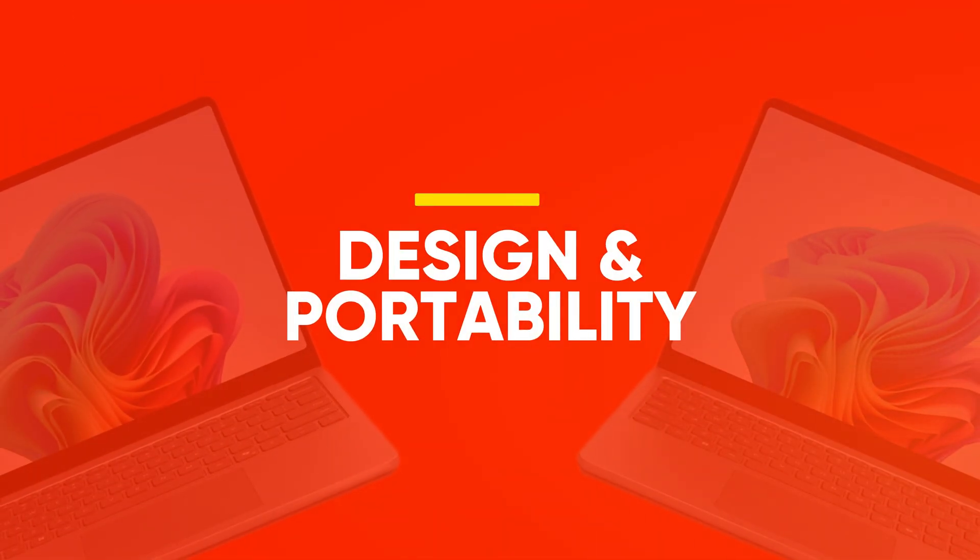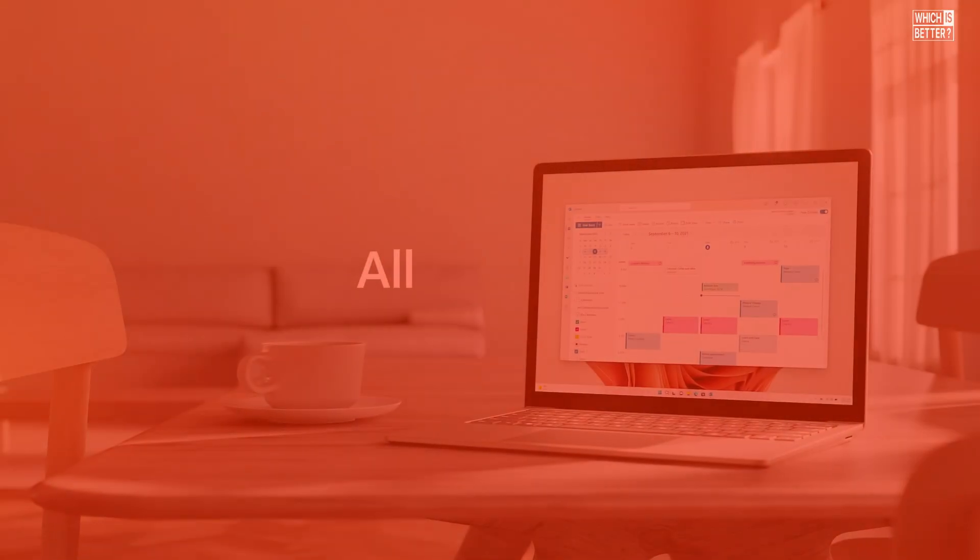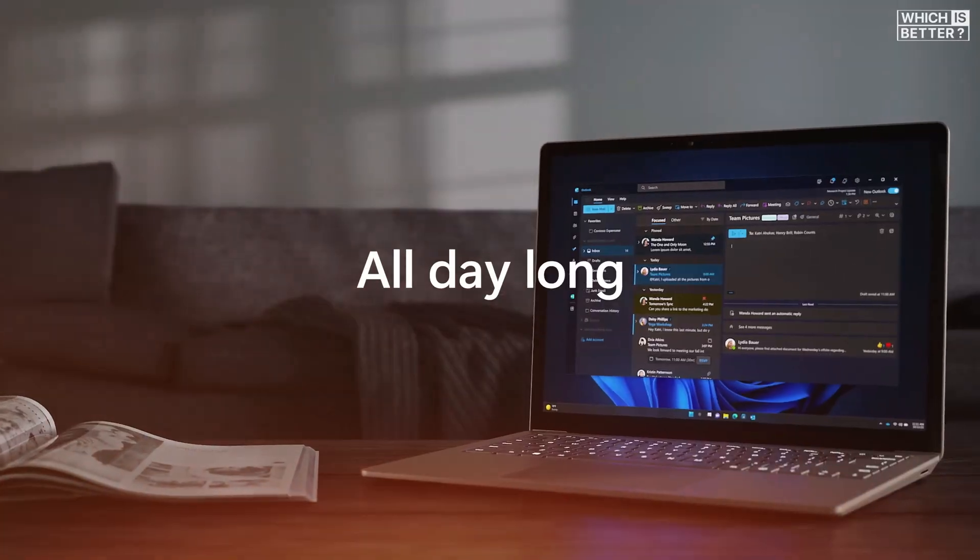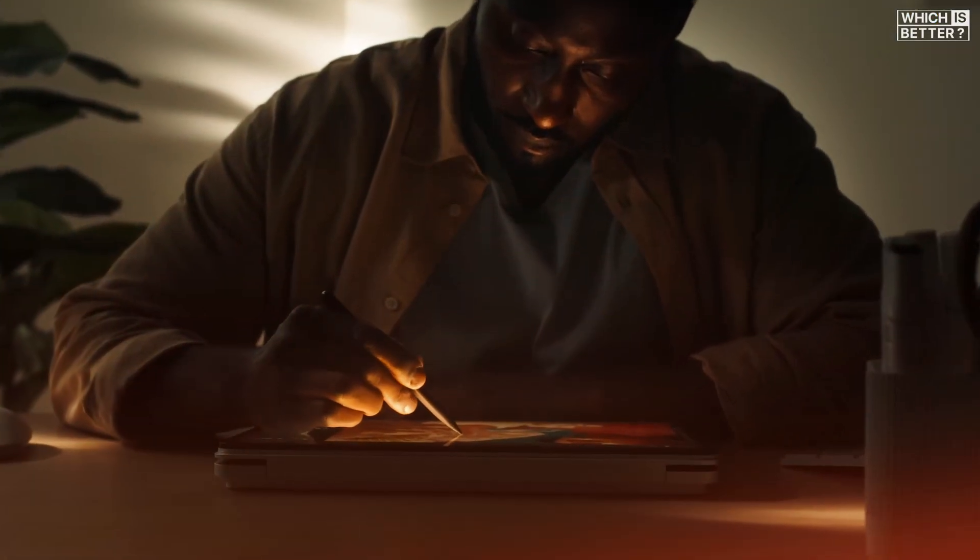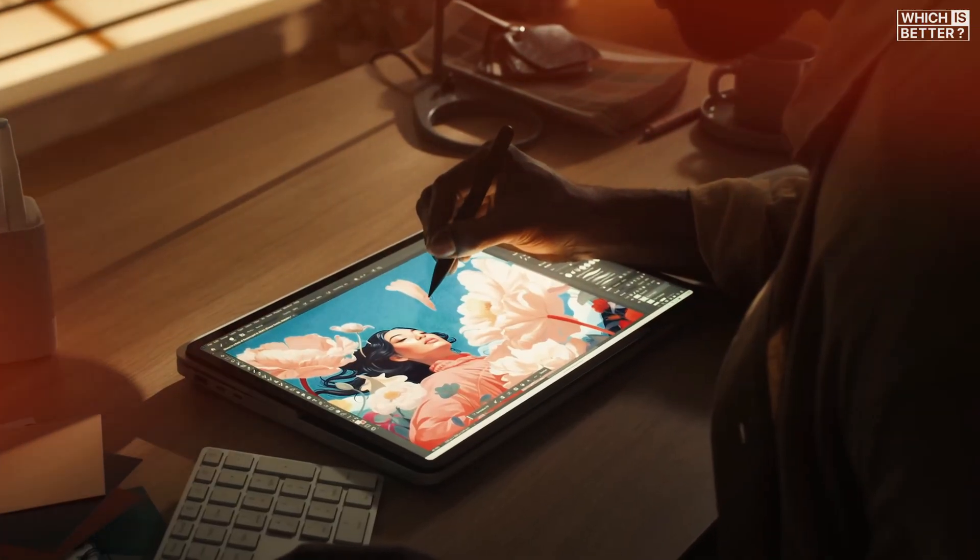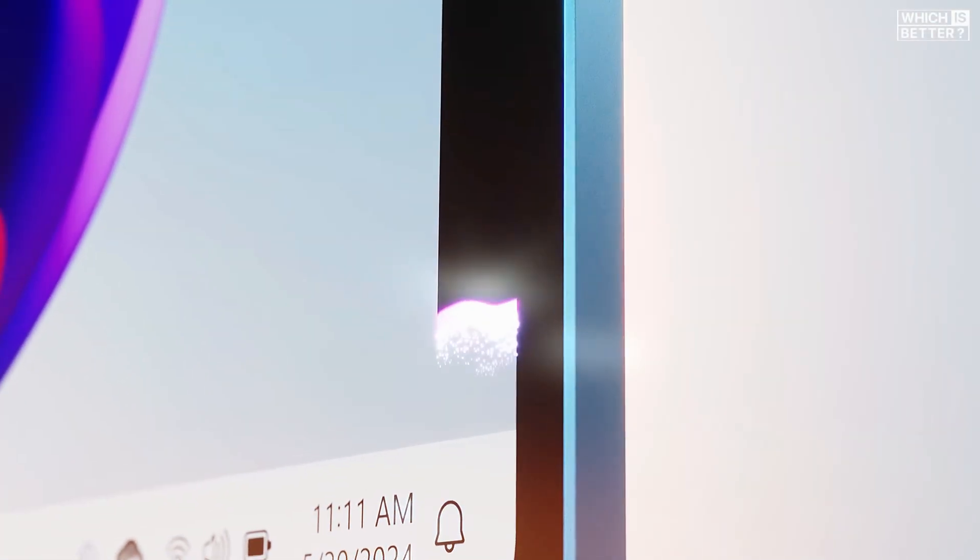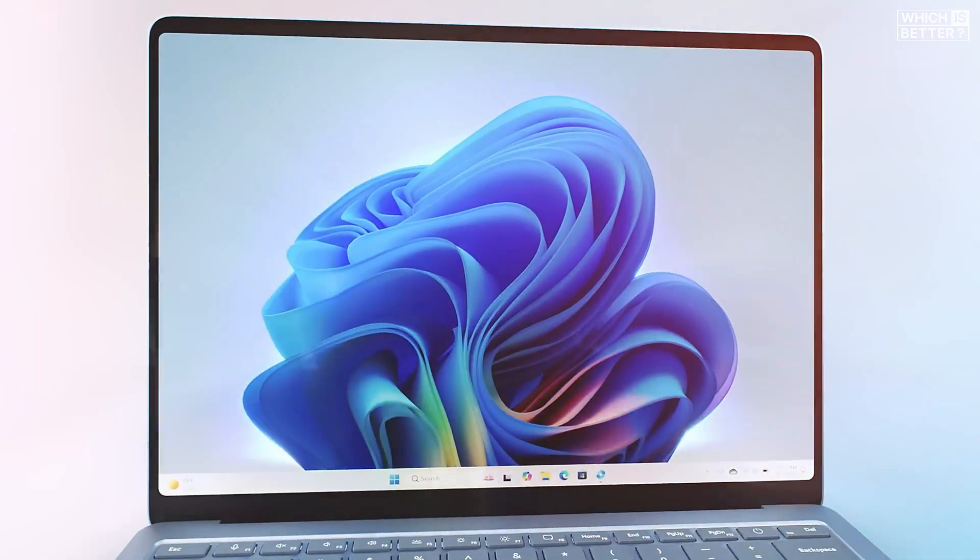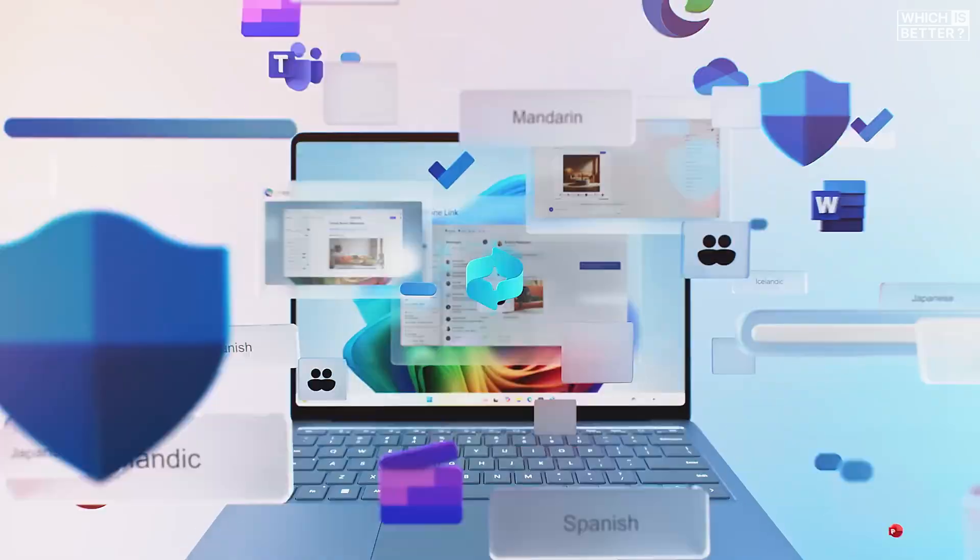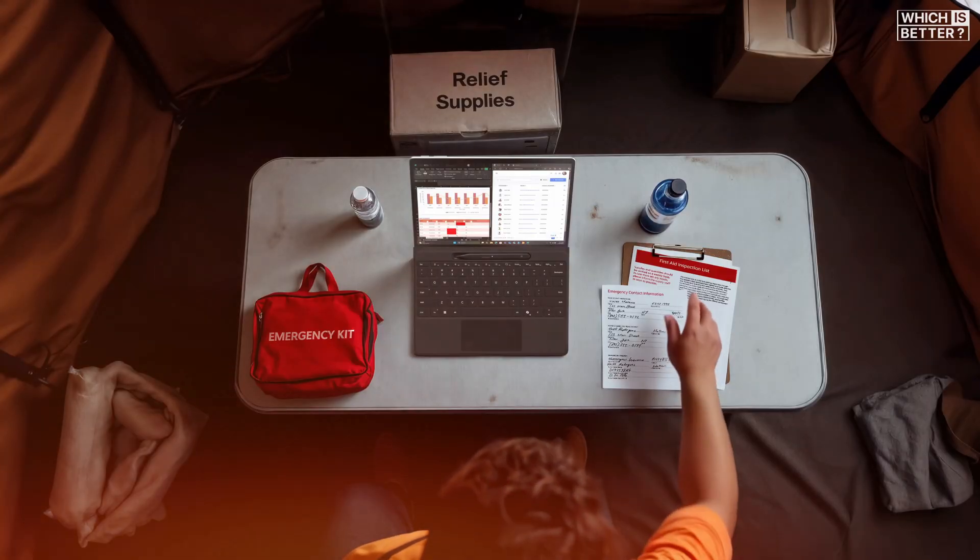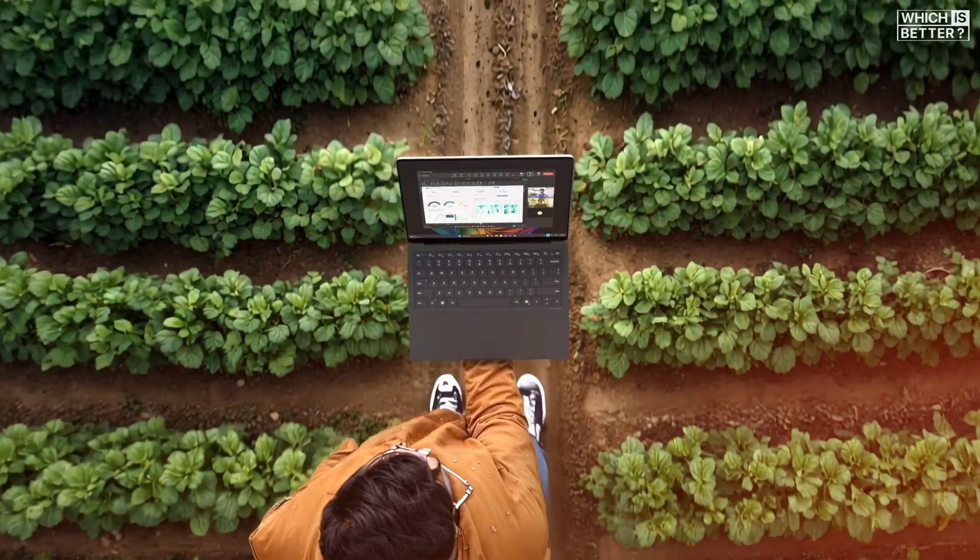Let's start off with the design and portability. The Surface Laptop 13 is all about mobility. It's more compact than the 13.8-inch Surface Laptop 7, shedding over half an inch in width and a bit in thickness too. It's clearly built for users who are constantly on the go, whether you're a student dashing between classes or a frequent traveler.